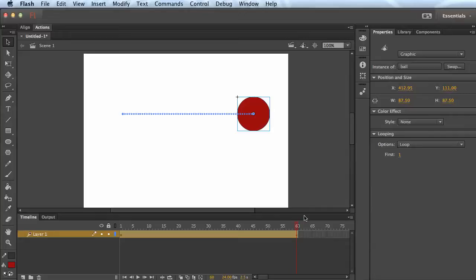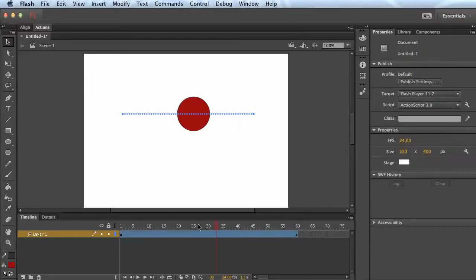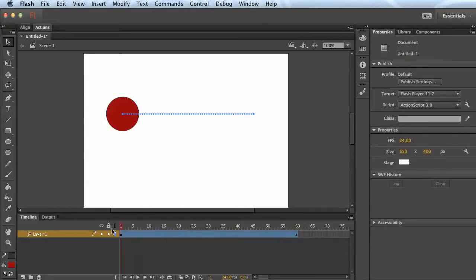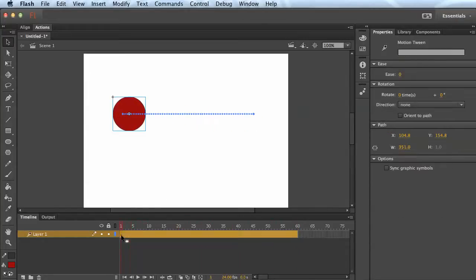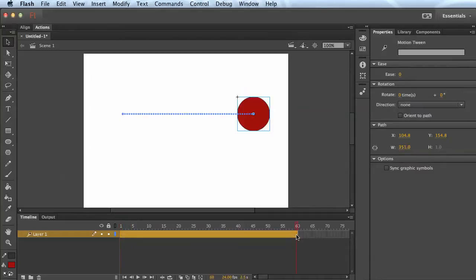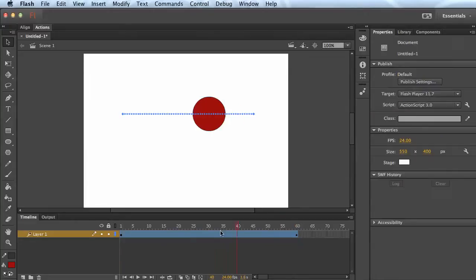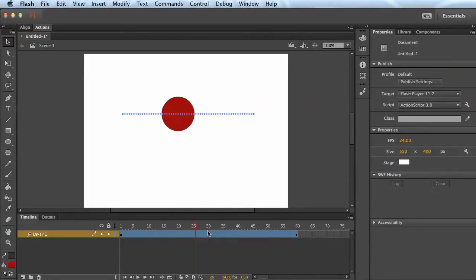And you'll notice this line popped up. And what that's doing is the ball is now, the first point here is called a keyframe. And then when we moved it, we created a second keyframe here at the end. And what Flash does, the tween fills in in between.